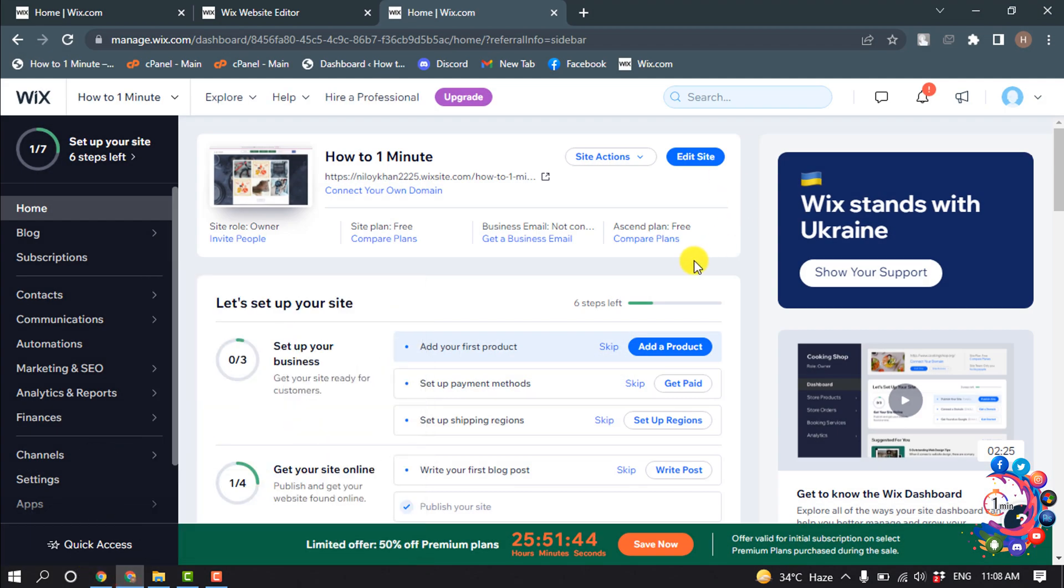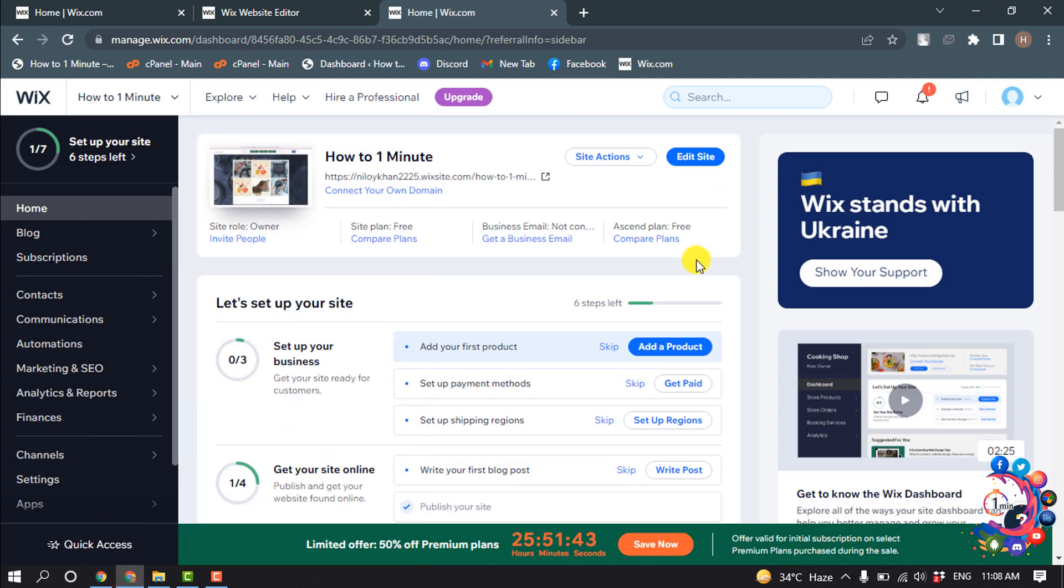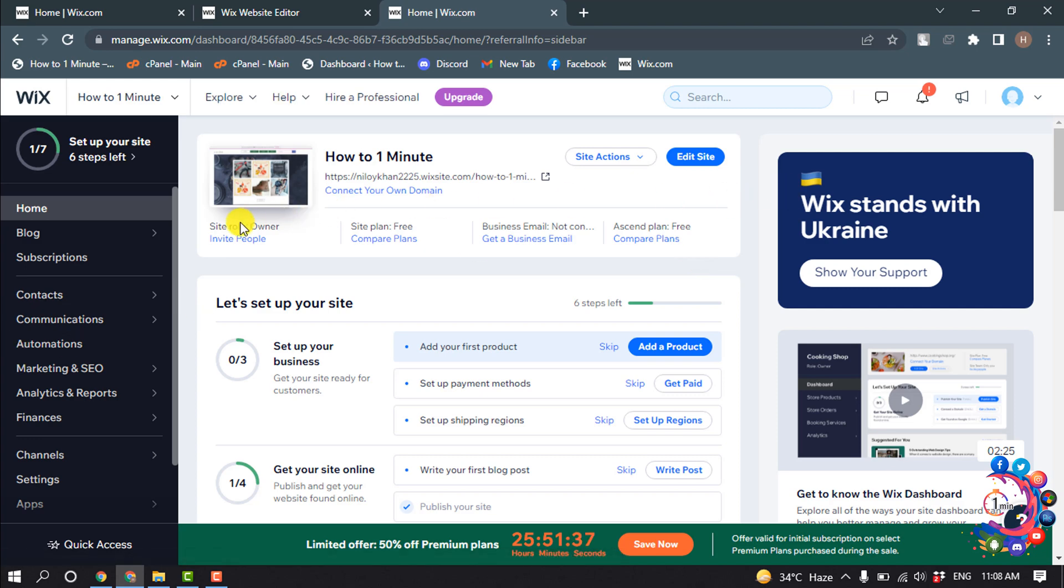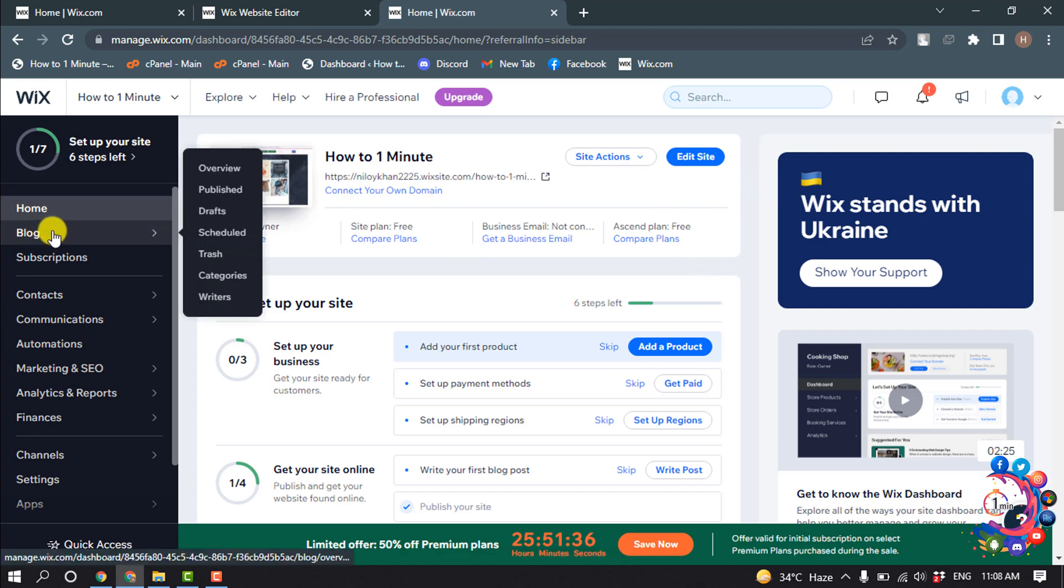So first of all, you have to open your Wix dashboard and then hover over on blog and click on writers.